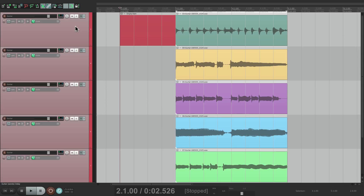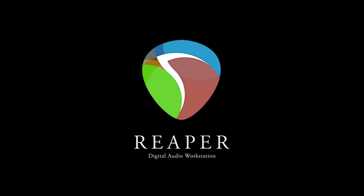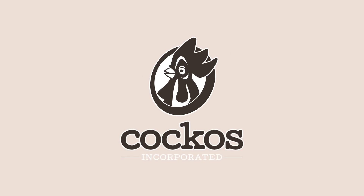So that's pretty much it — creating a multi-track looper in Reaper. I hope you learned something and hope you can use it. I'll see you next time. Thanks. Bye.